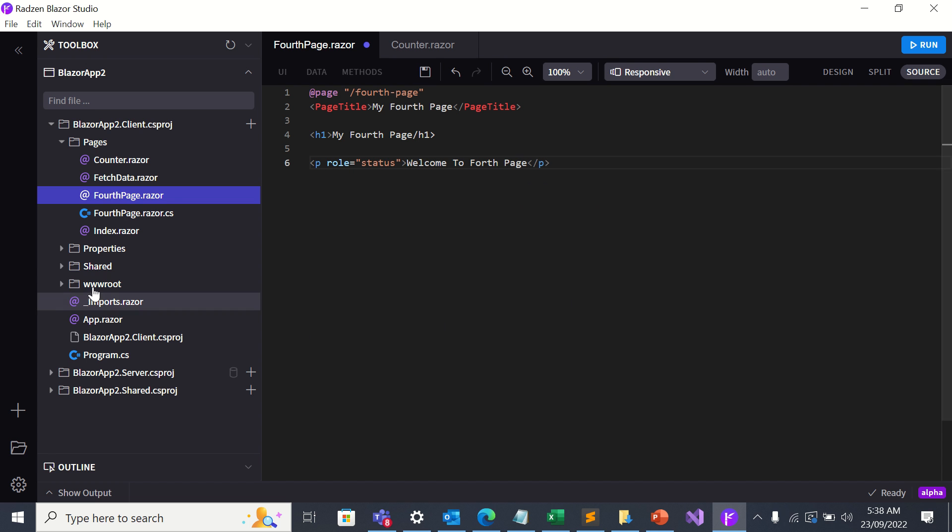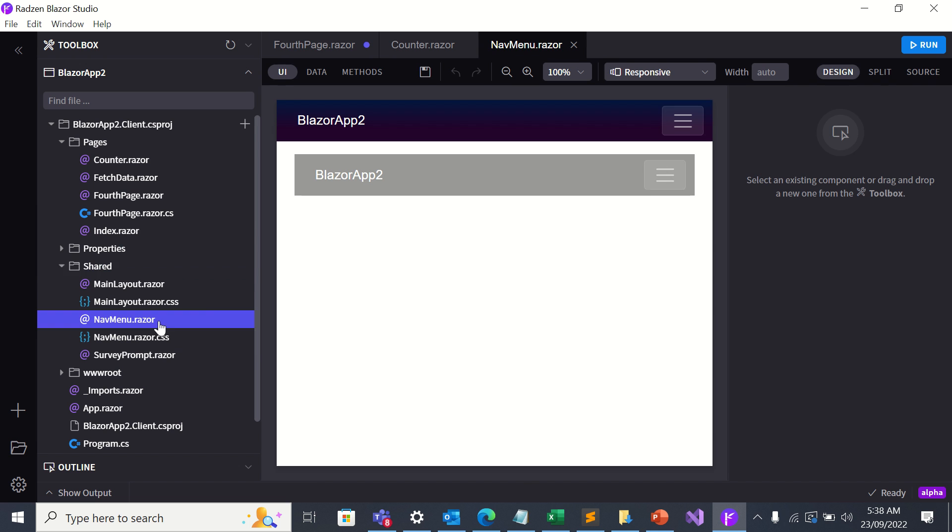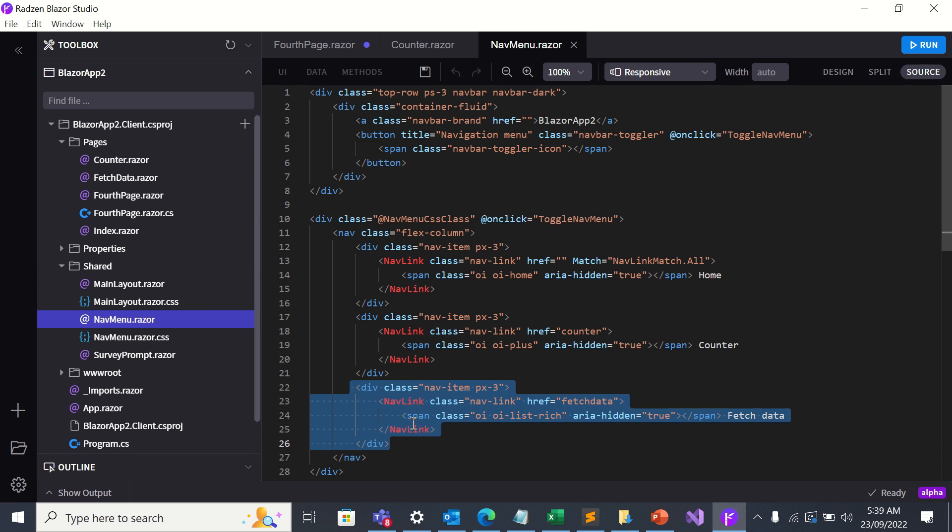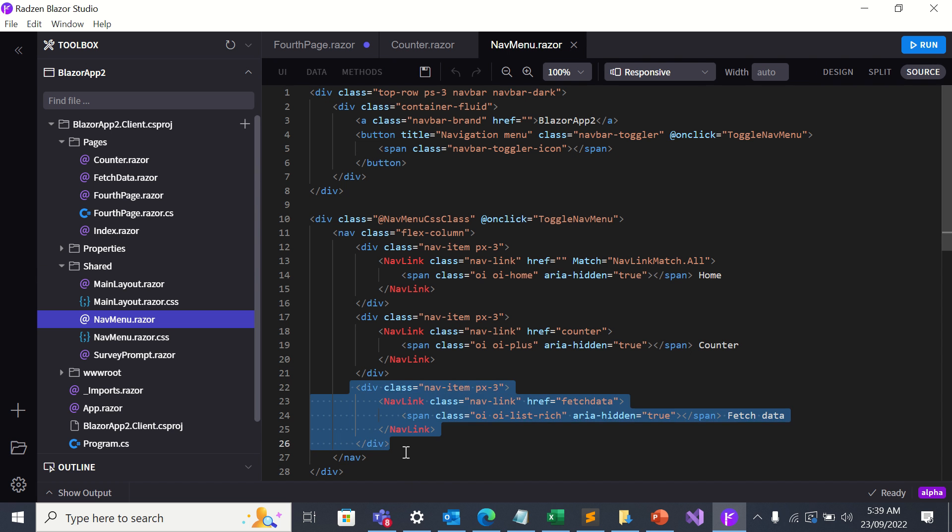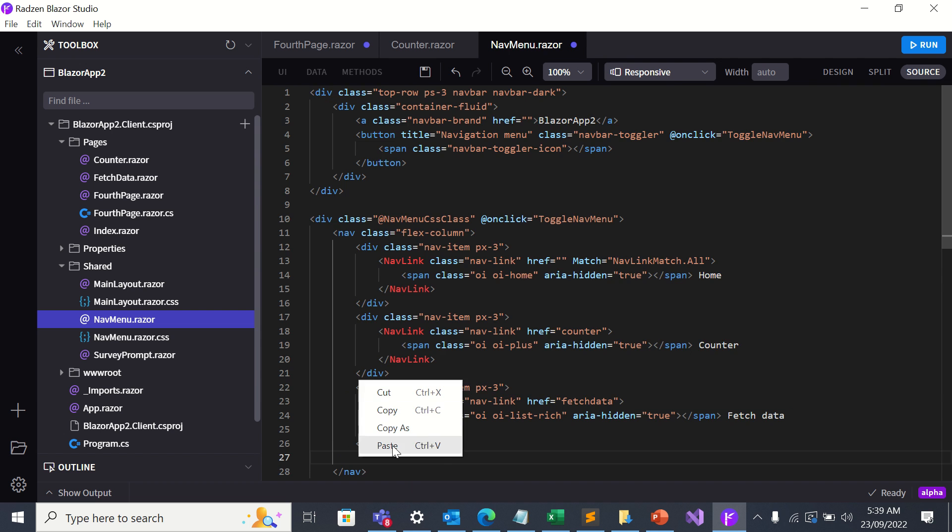Now let's go to shared folder. Let's go to nav menu dot razor. Let's go to source. Let's add a new menu. How do we do that? I'll copy this and I'll paste it. In other words, I'll duplicate it.